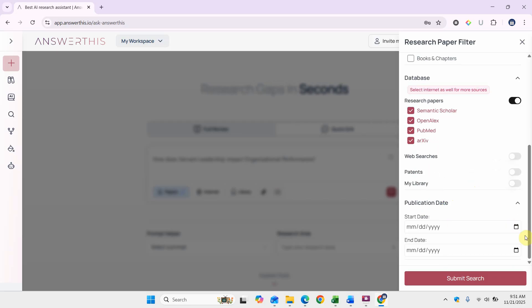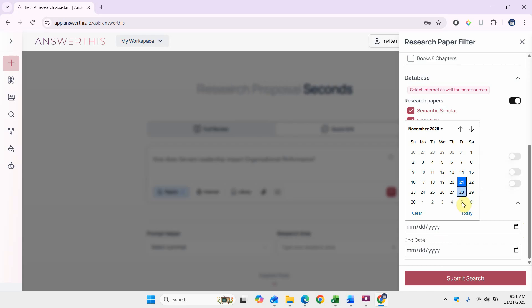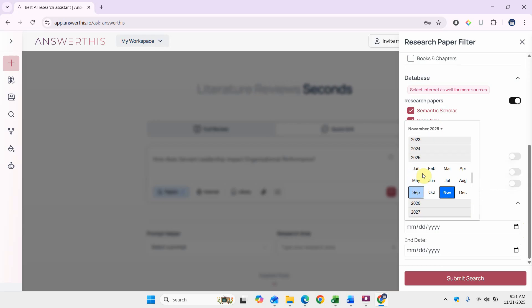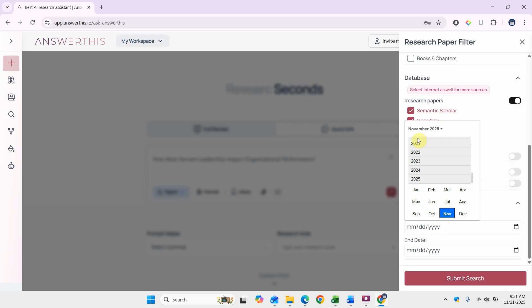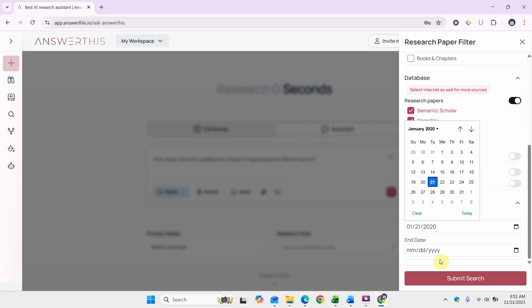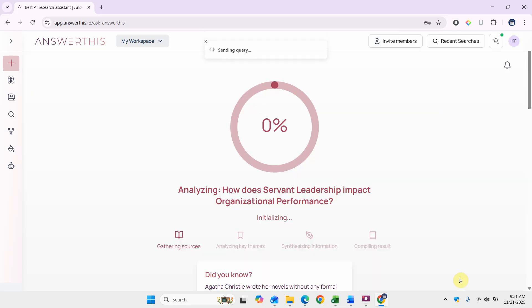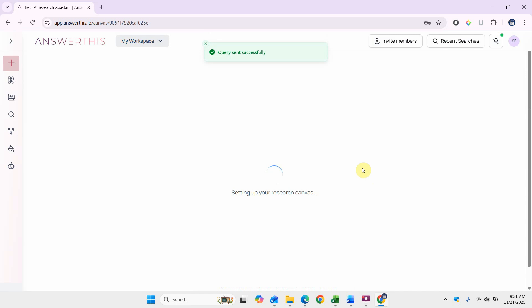I'm interested in latest research. Let's start with 2020 and end it, let's not select anything so everything till now. And we submit our search.